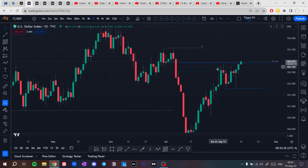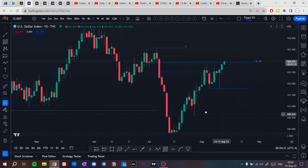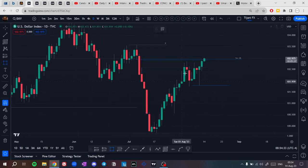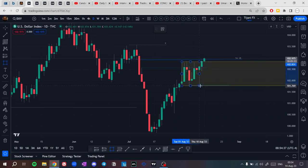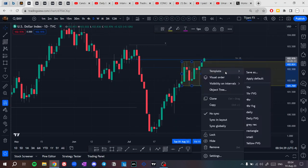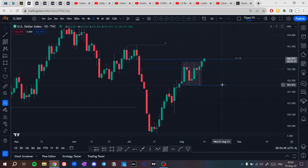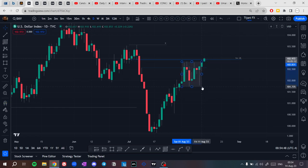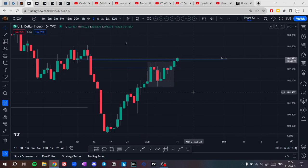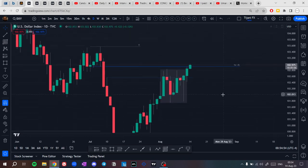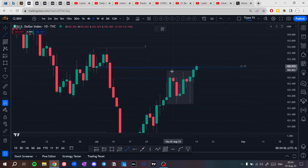We have a small accumulation right here. We have equal highs that price has taken as buy side liquidity.